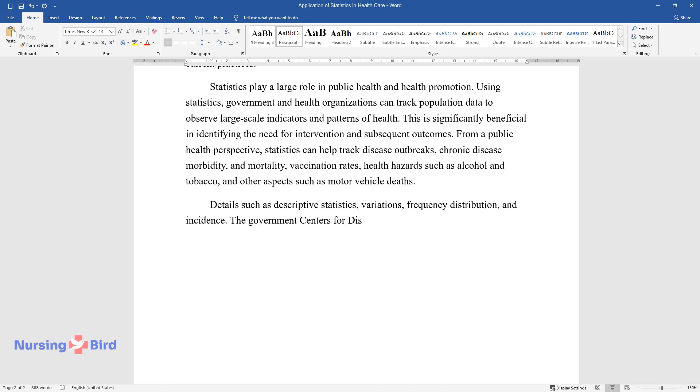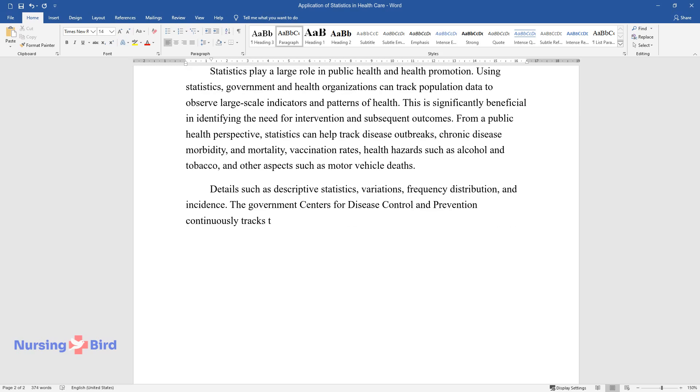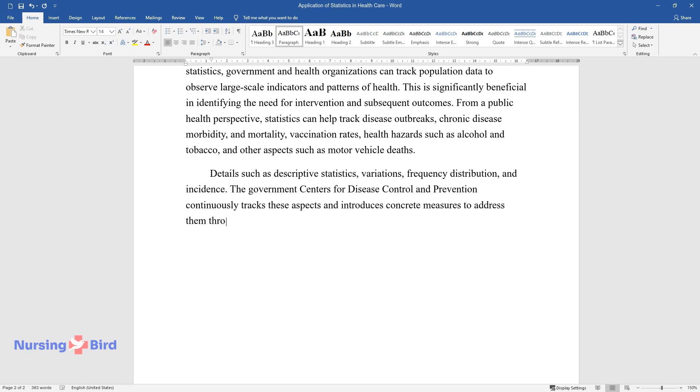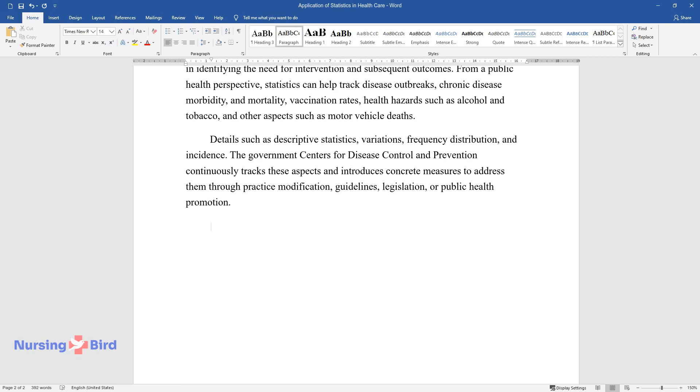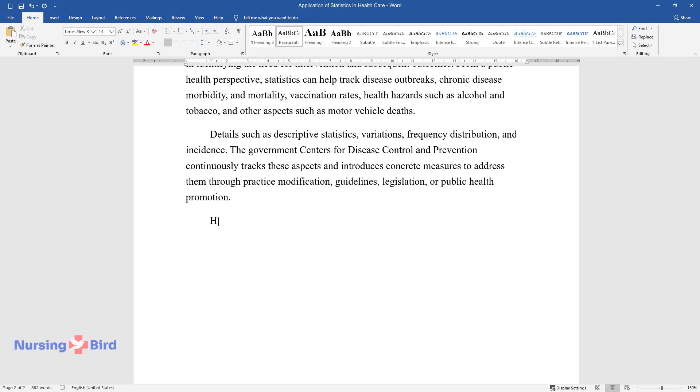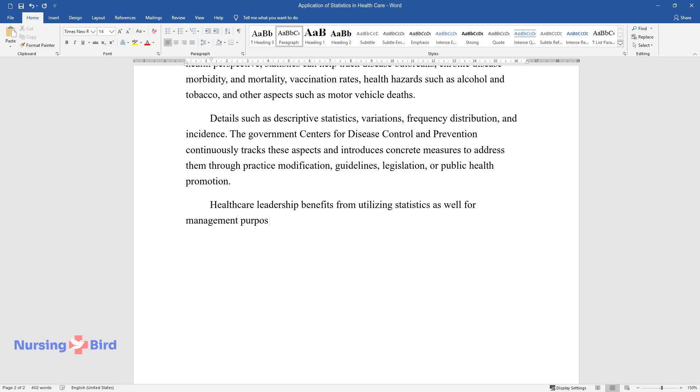The government Centers for Disease Control and Prevention continuously tracks these aspects and introduces concrete measures to address them through practice modification, guidelines, legislation, or public health promotion. Healthcare leadership benefits from utilizing statistics as well for management purposes.